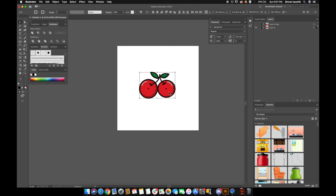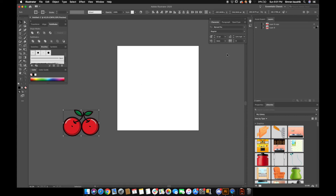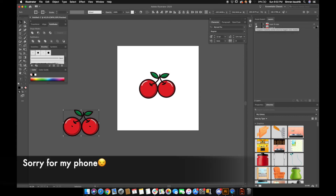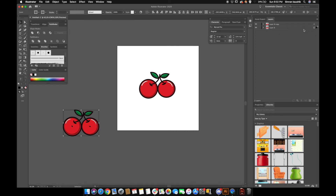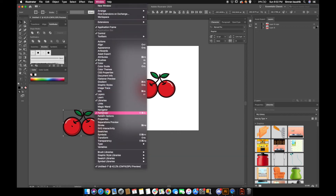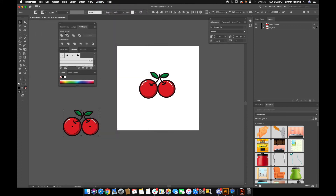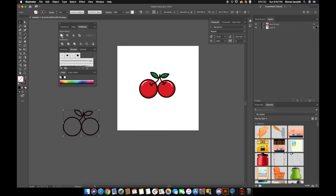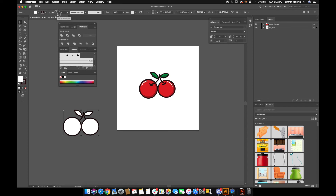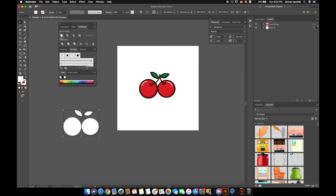Select the cherries and make sure you're working on a darker surface so we can see how the strokes are going to look. Select the duplicated layer and make sure you have the Pathfinder window open. Click the icon that says Unite. Select the fill to white and make sure there are no strokes, then confirm they are united nicely.